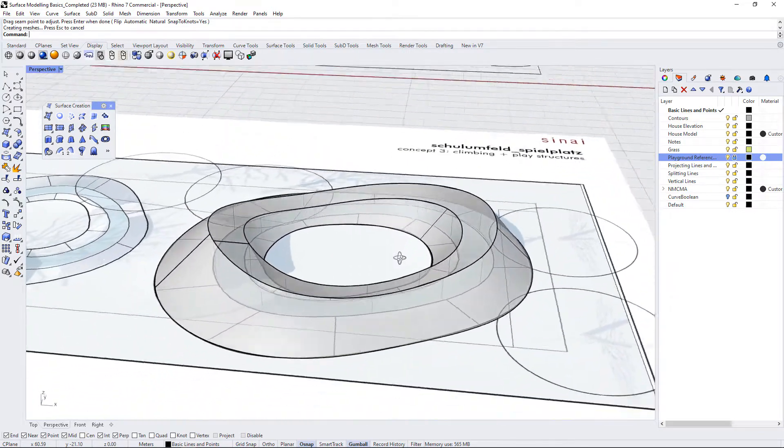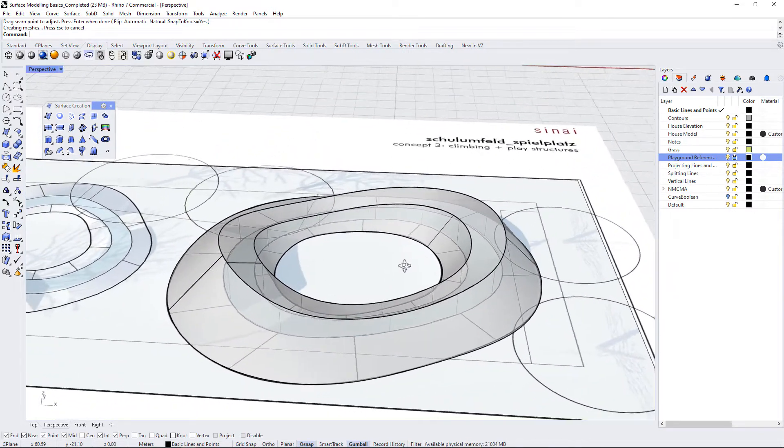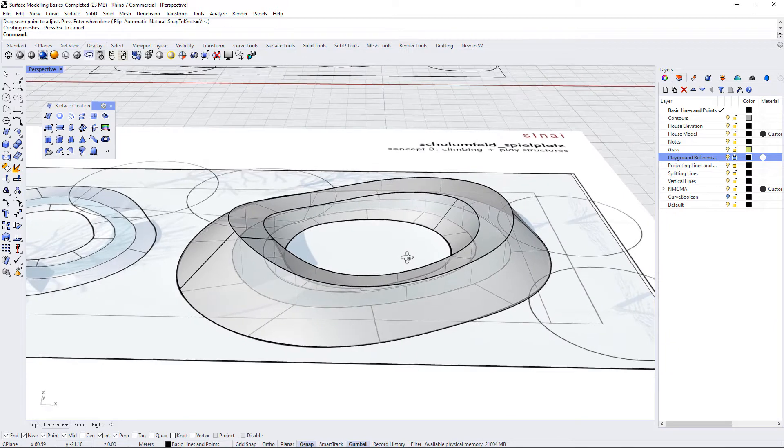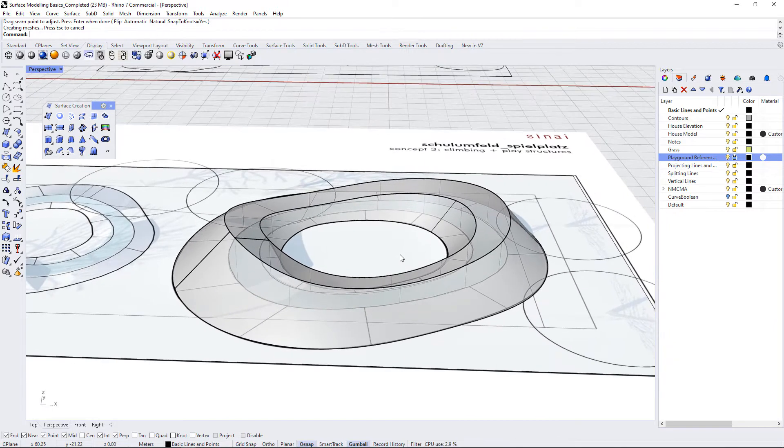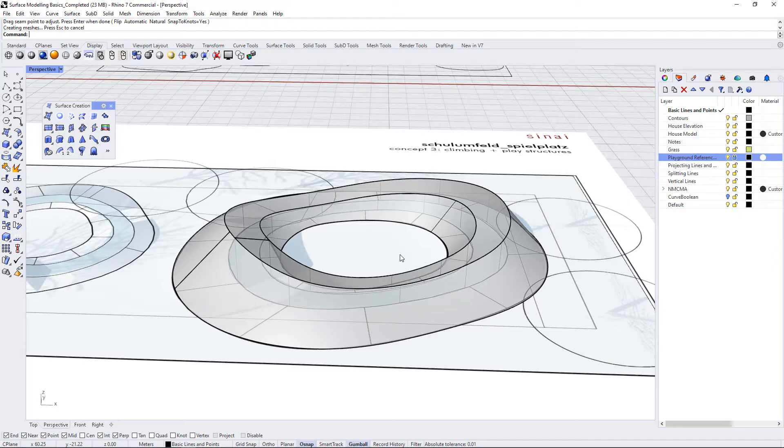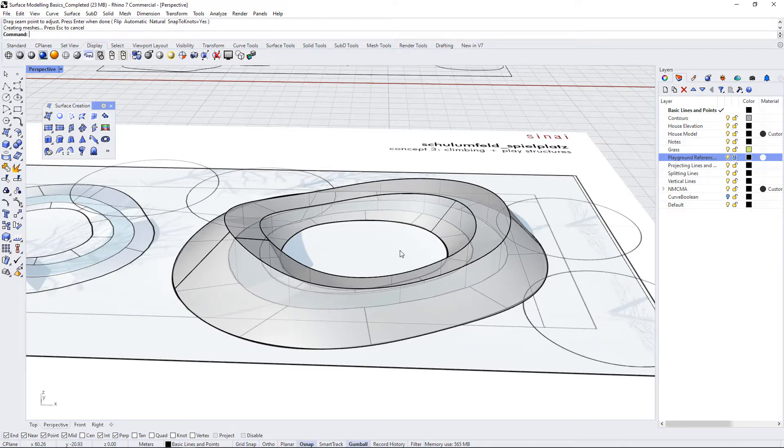Just a reminder, with loft your input curves have to either be closed or open. They can't be closed and open. So if you have two or three closed polylines that's going to work just fine. If you have two or three open polylines that should work, but having closed and open together in the loft command isn't allowed.